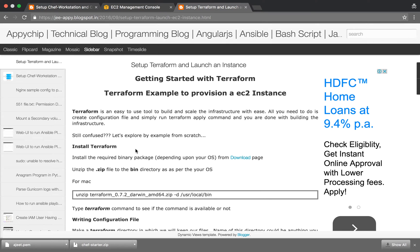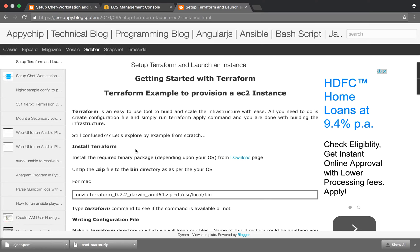So basically Terraform is an easy to use tool that can provision your infrastructure and plan your infrastructure. On a single command you can provision all of your infrastructure. All you need to do is run a single command and you are done with it.